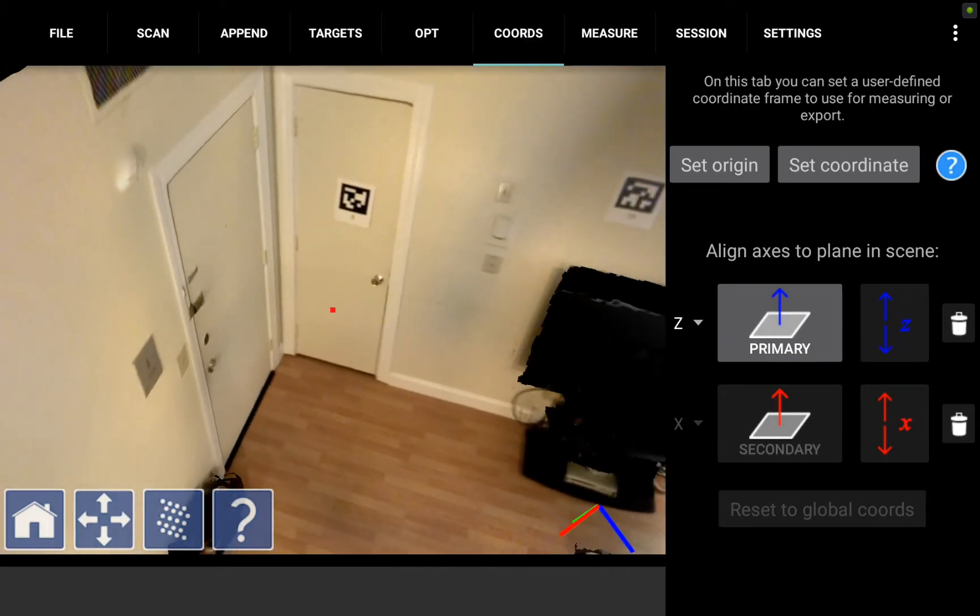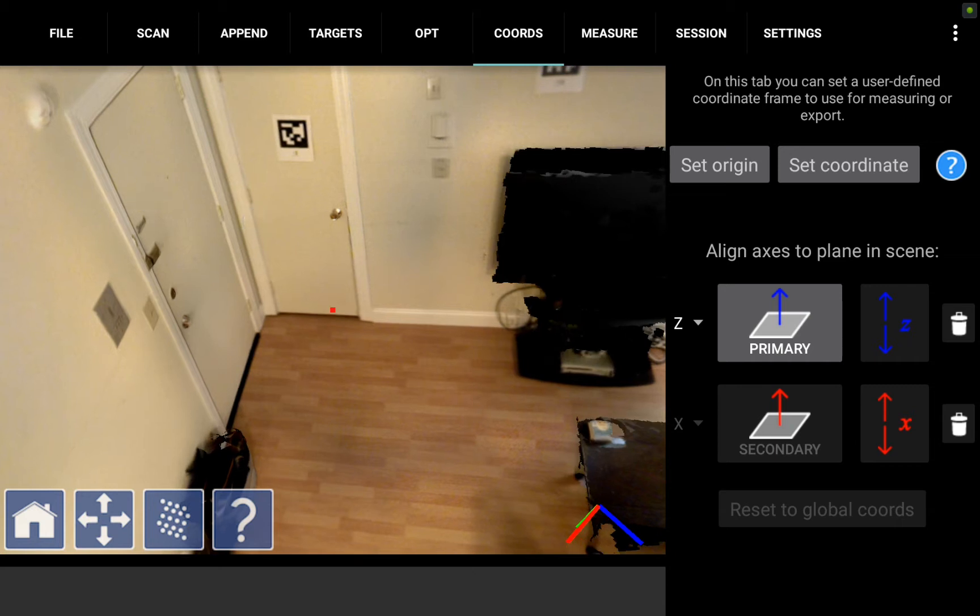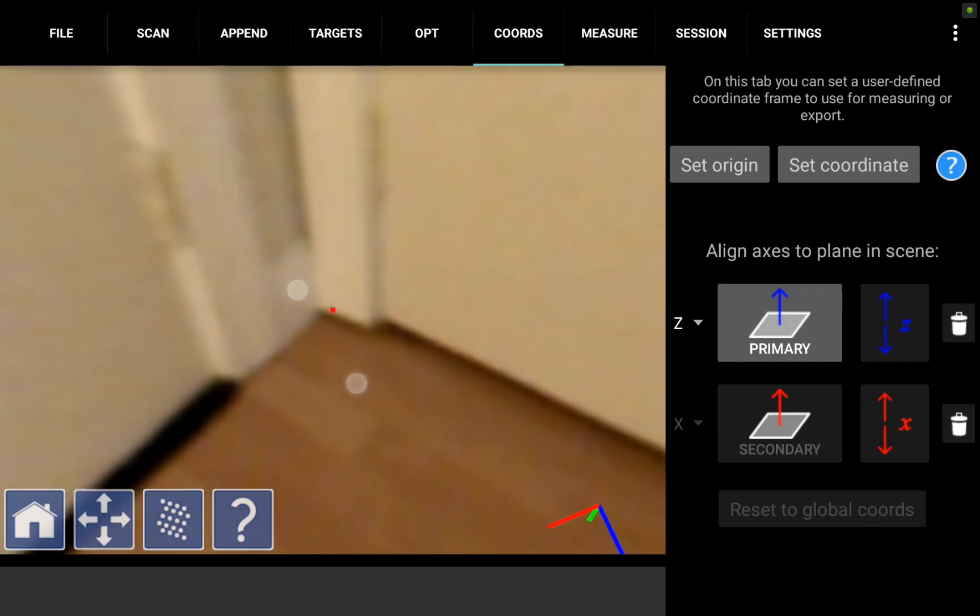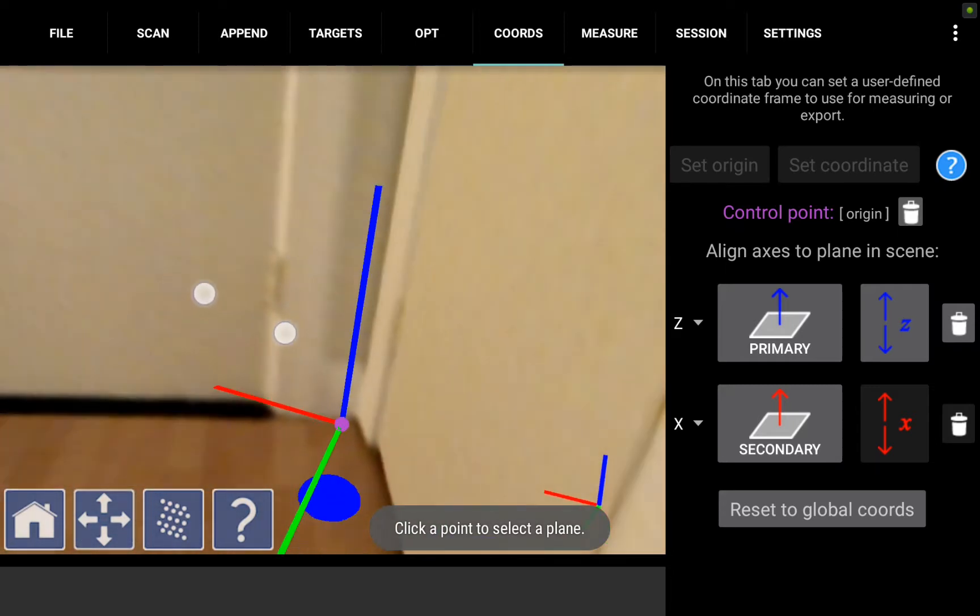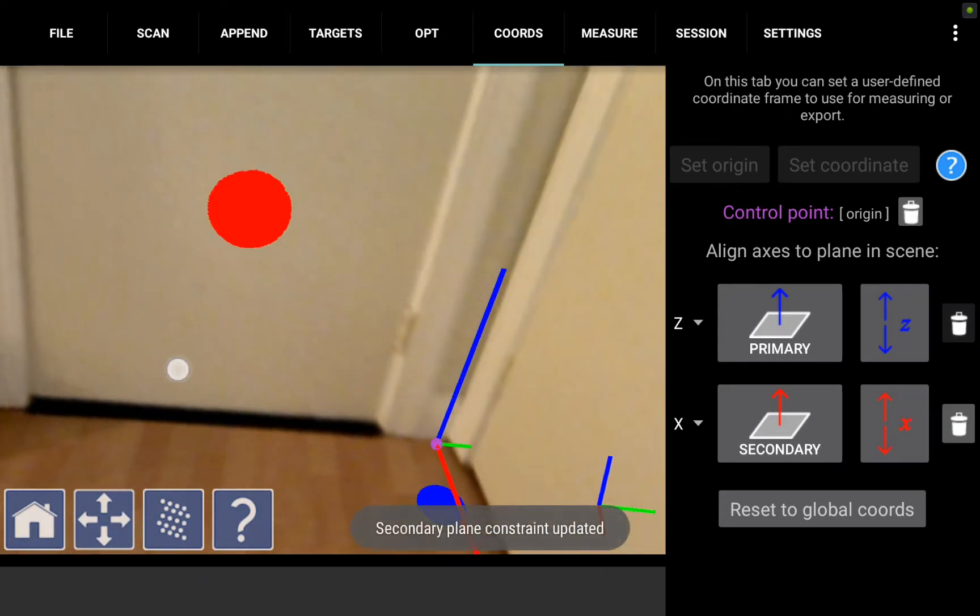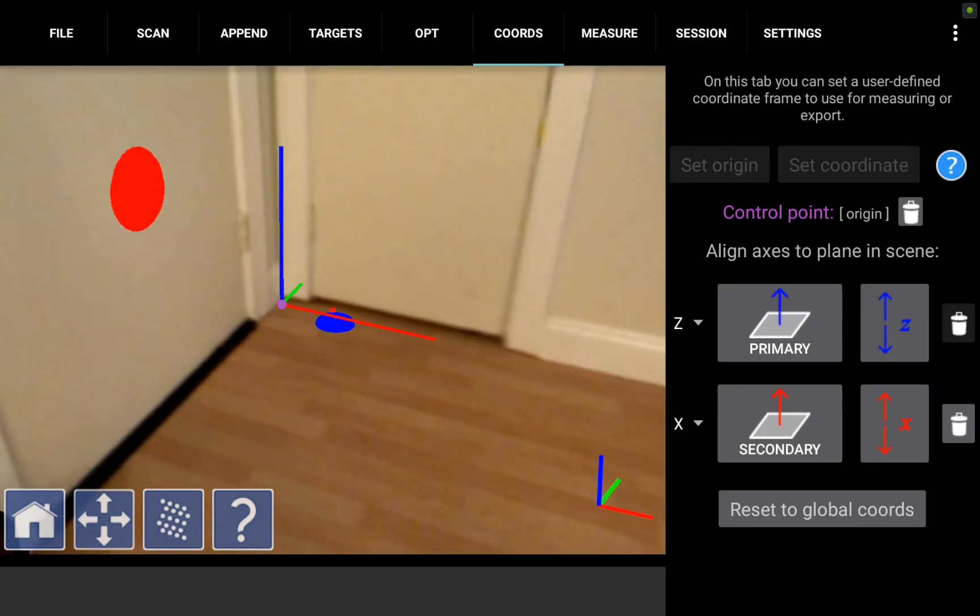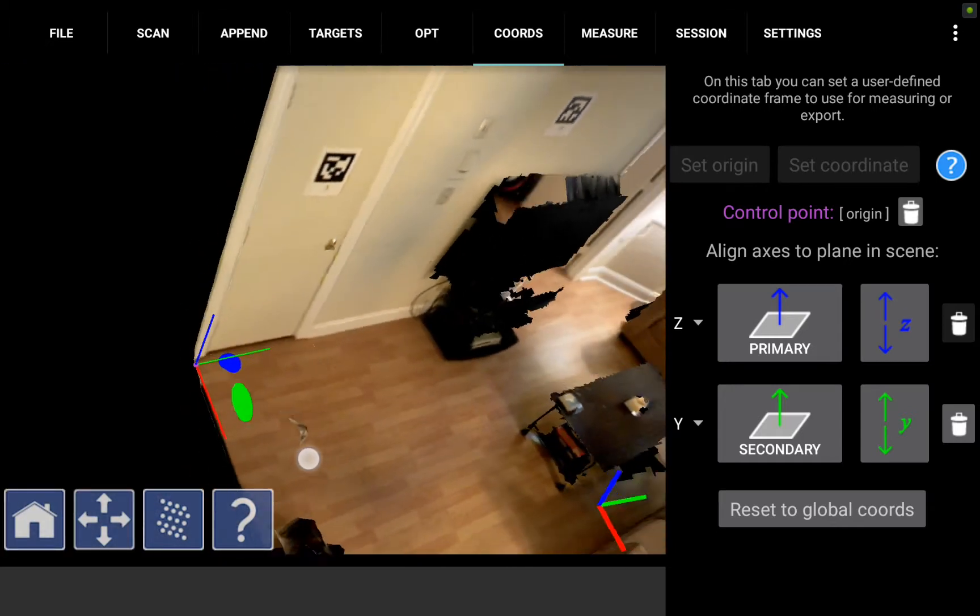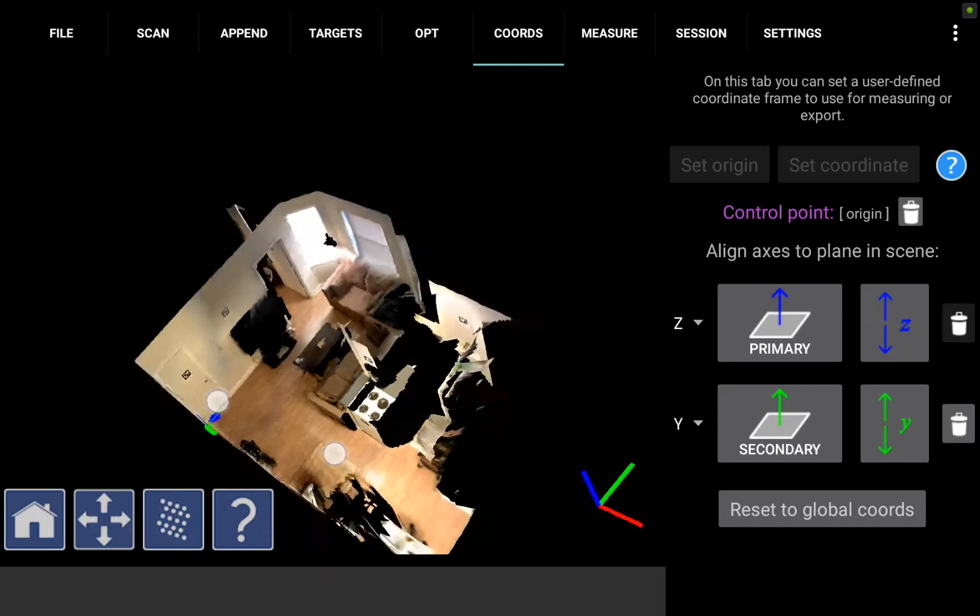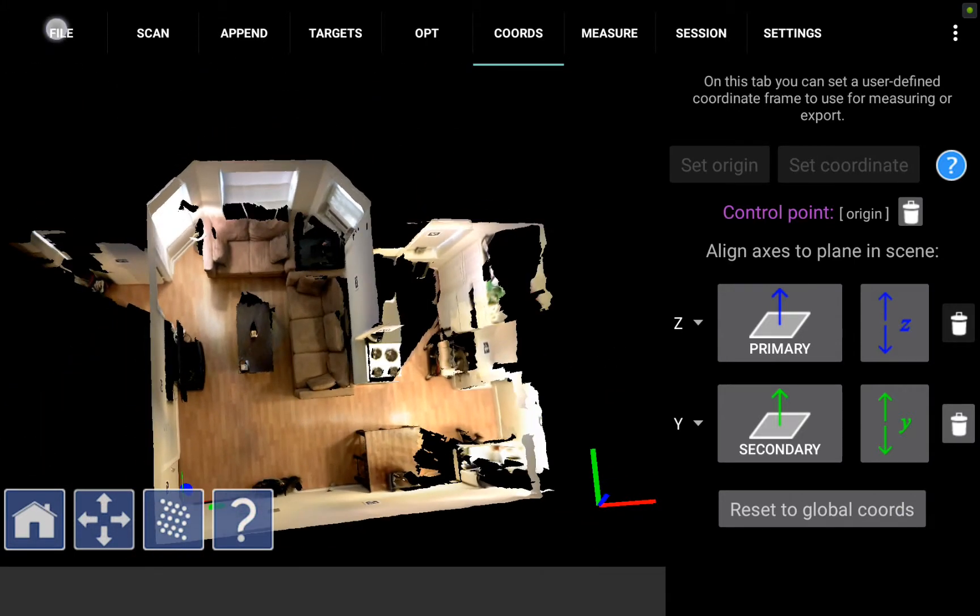First we're going to do a couple things with this file. I'm going to go to the coordinates tab and set a coordinate system. I'm going to zoom in on the corner here and somewhat arbitrarily set that as my origin. You may obviously want to make sure you pick somewhere on the floor and somewhere that makes sense for your system. I'll tap the floor to set my primary z-axis straight up and then I can tap the wall to set my x-axis straight out. This coordinate system will carry through every other scan that we append from here on out.